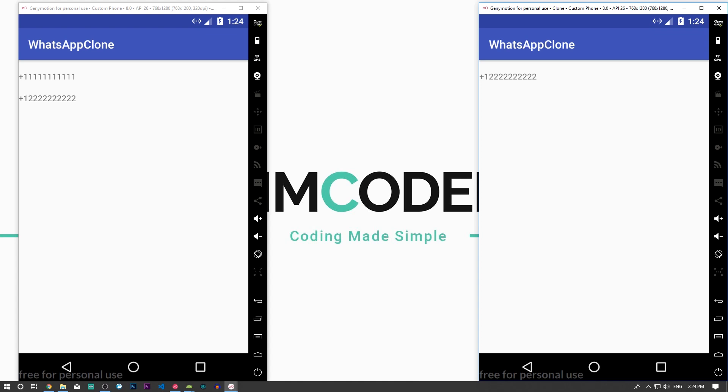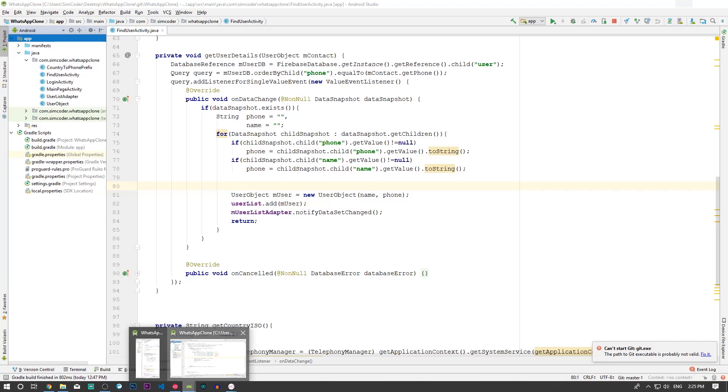Otherwise we will just show the name that the user has on the contact list of the user's phone that is currently using right now. So that will be really simple.